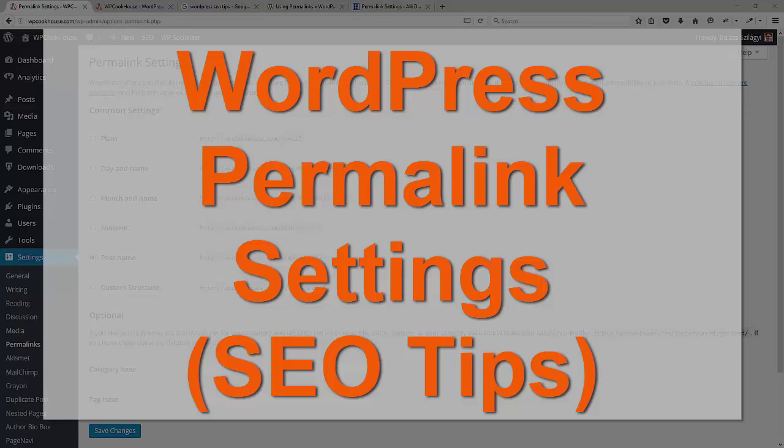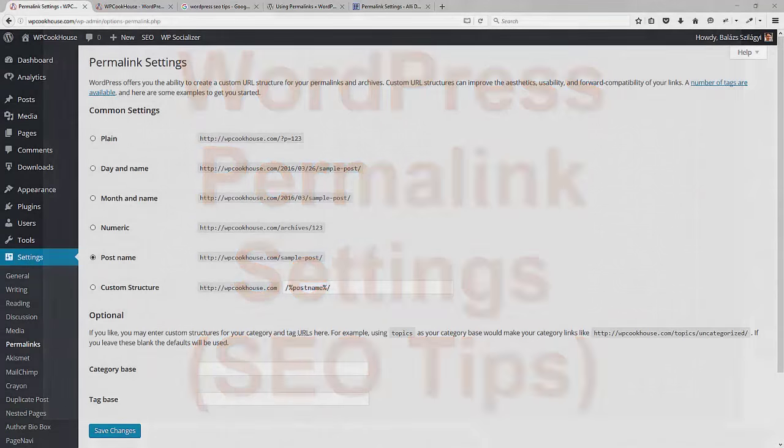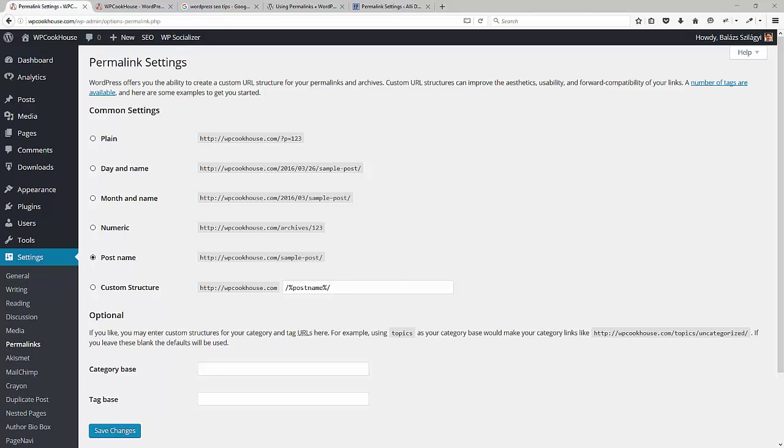Hello guys, Balázs here from WP Cookhouse and today I want to show you how to set up your permalink settings. First of all, what are permalinks?